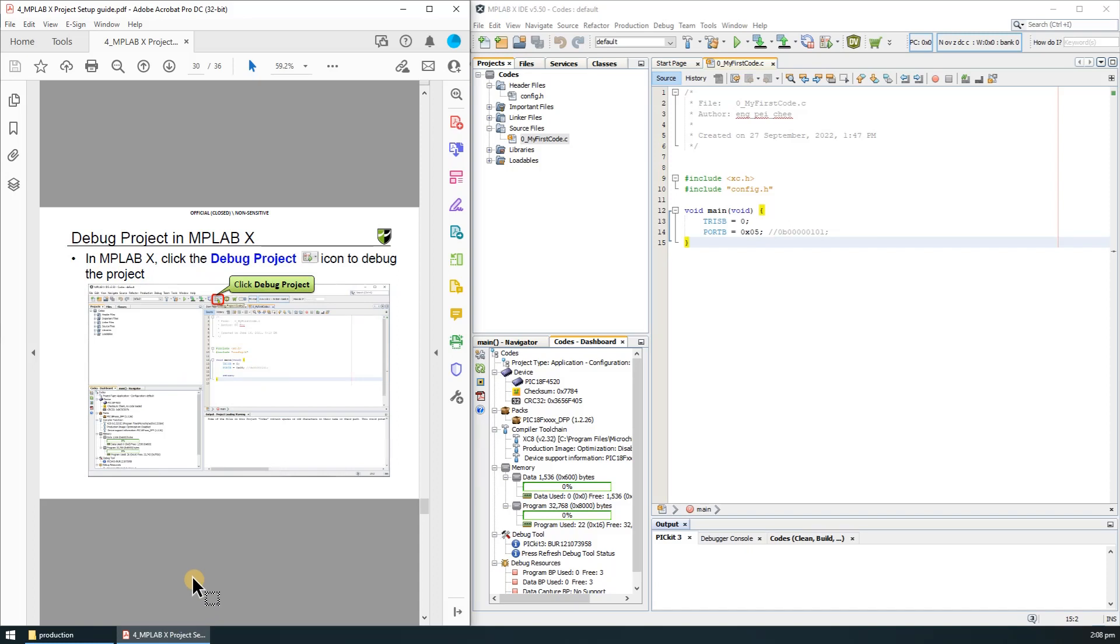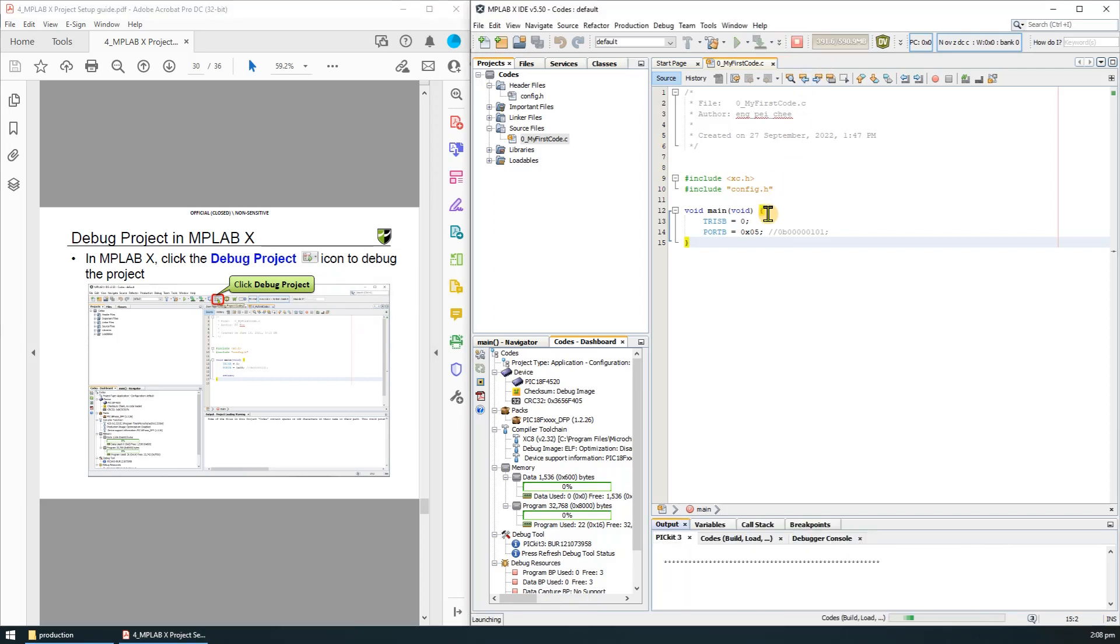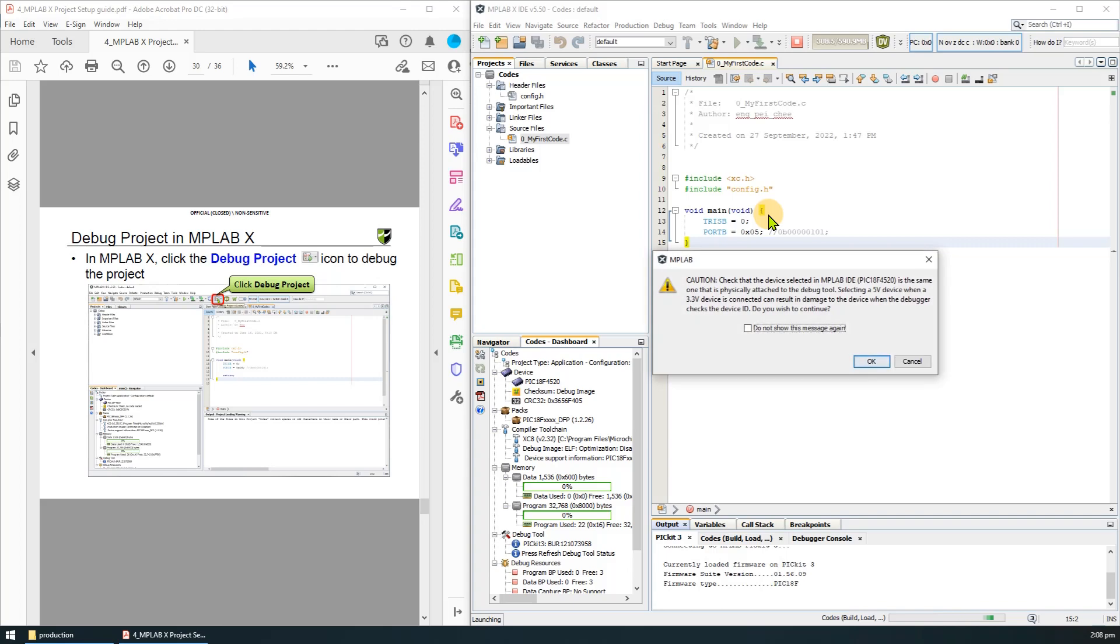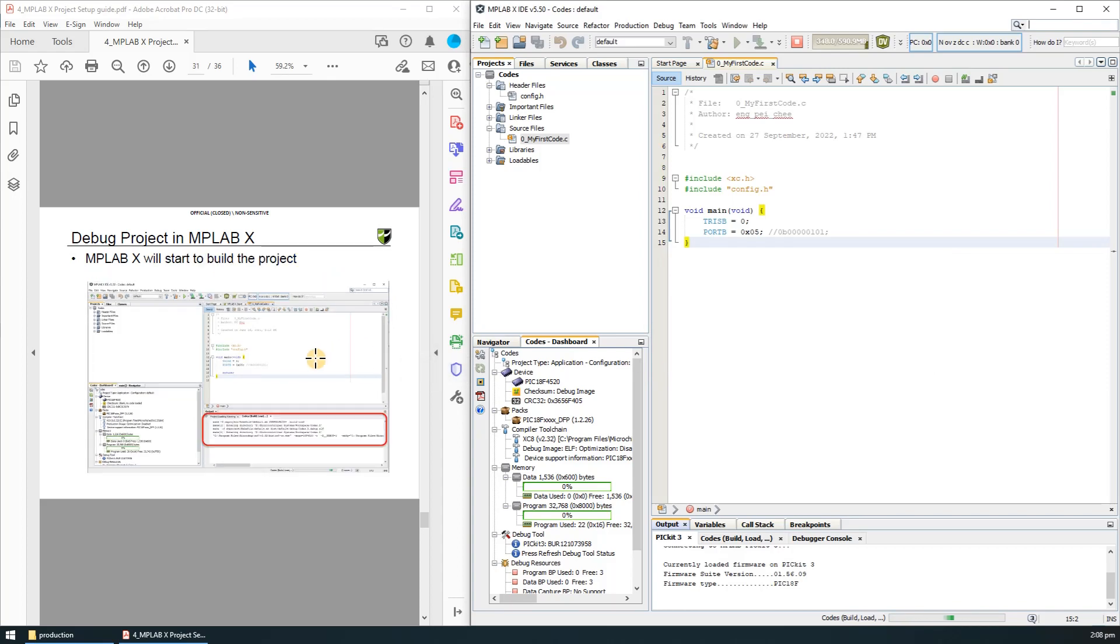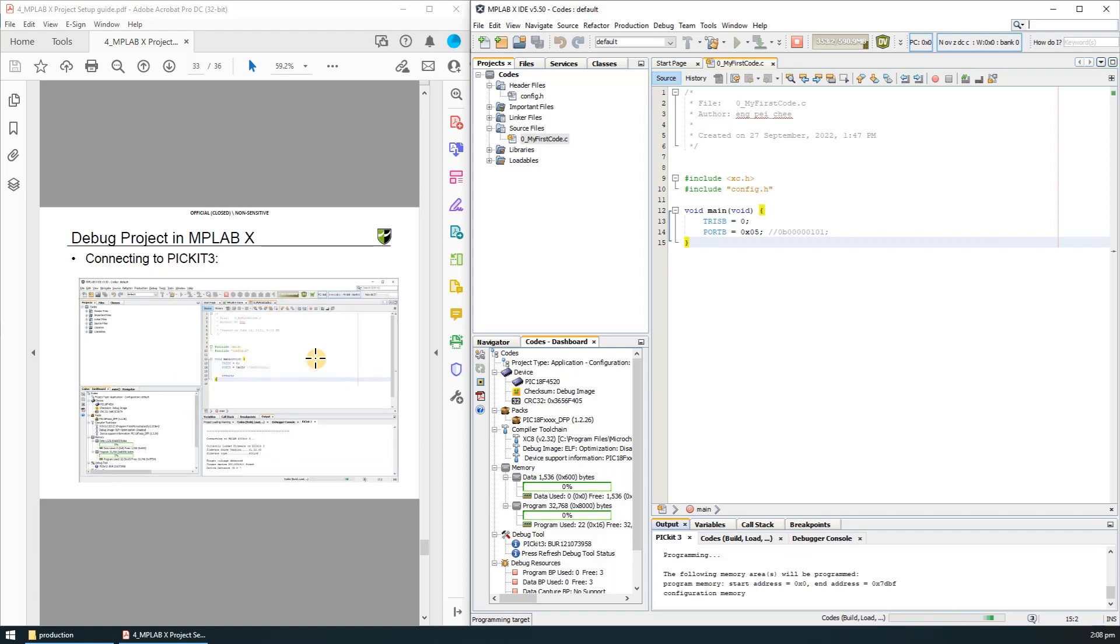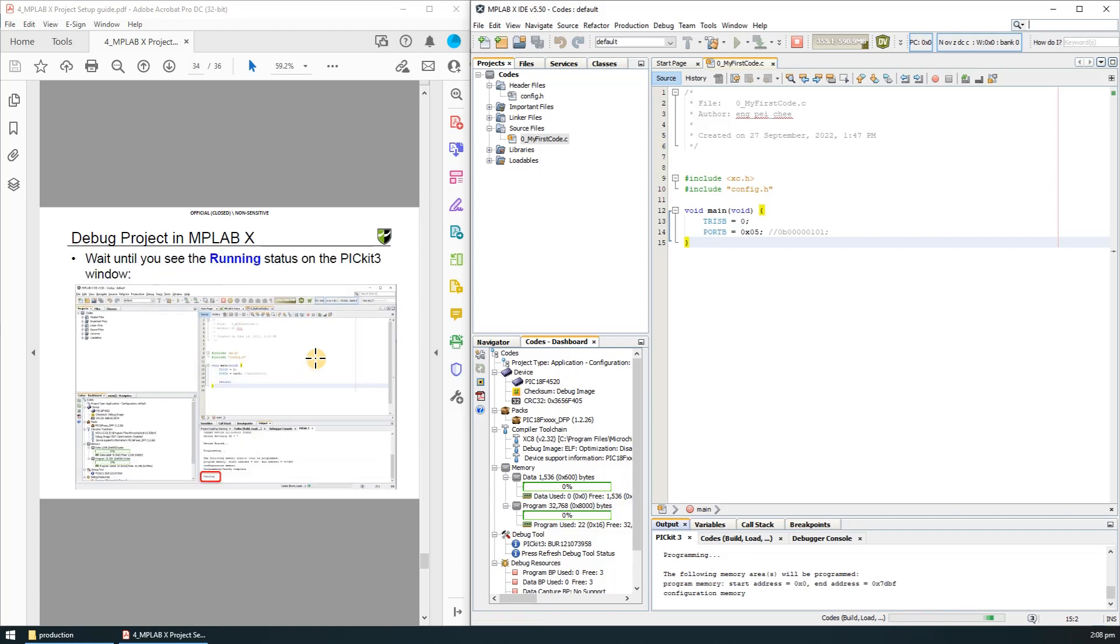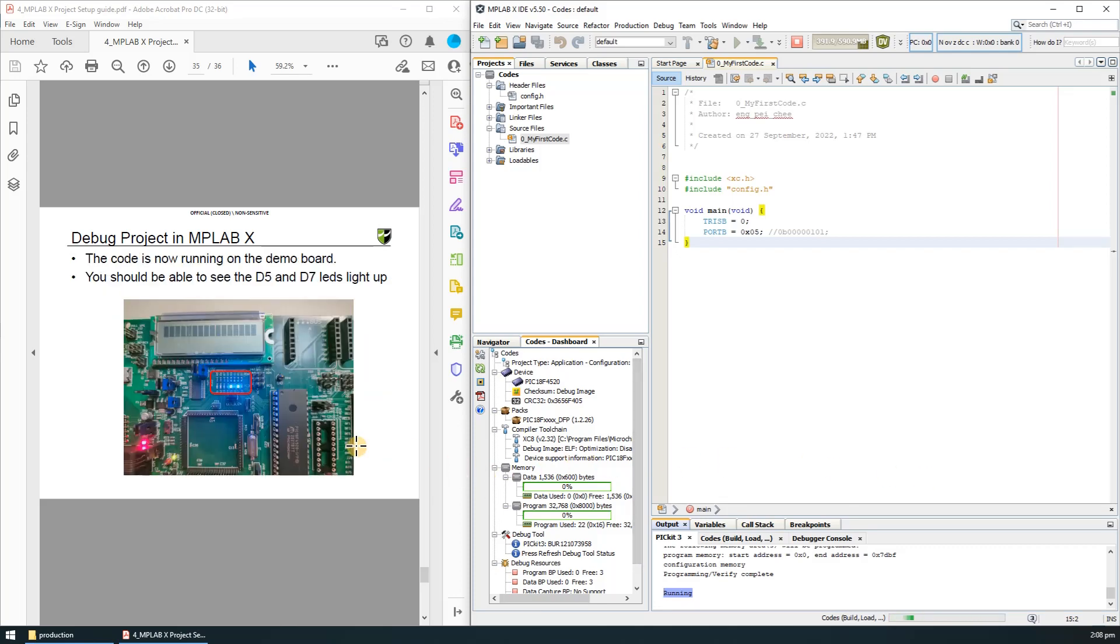To run the project, click the debug icon. If the voltage caution window pops up, simply click OK. MPLAB will start building the project. Wait until you see the running status on the PICkit 3 window. The code is now running on the development board. You should be able to see the d5 and d7 LED light up.